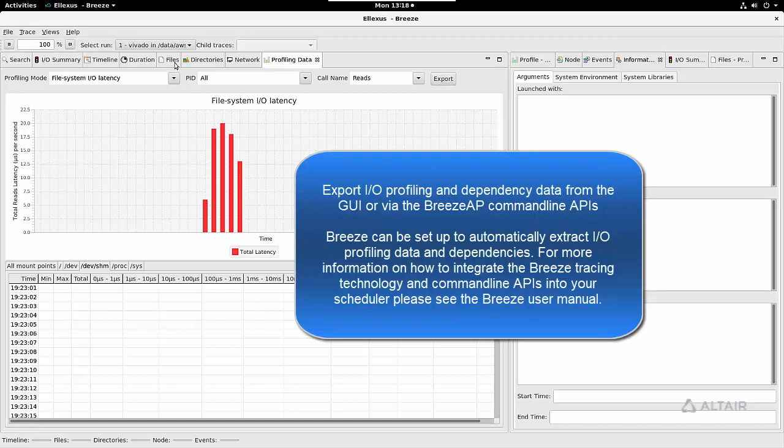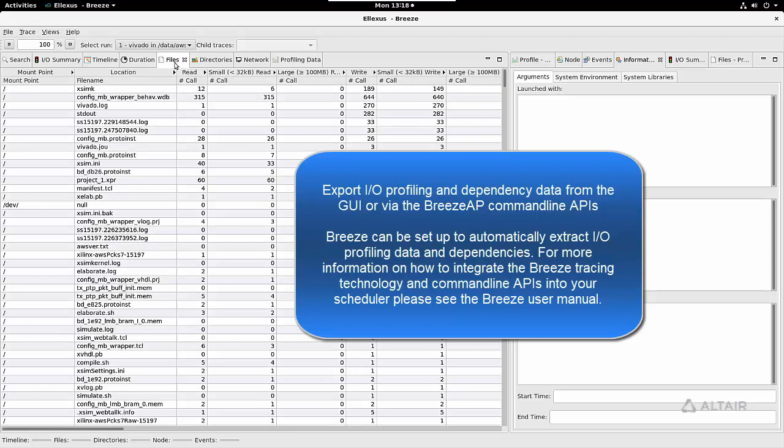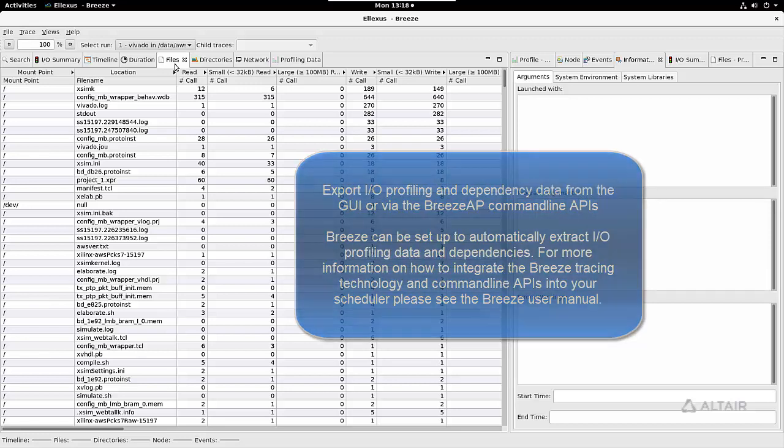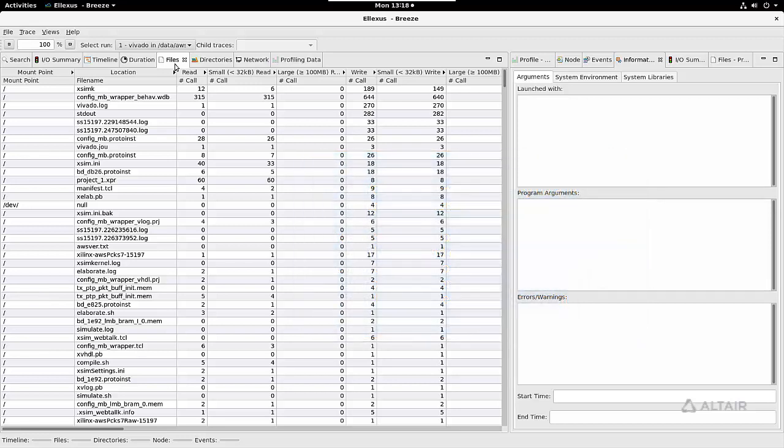A common use case for Breeze is to use the command line API to automatically export application dependencies that can be used to build containers or to migrate applications to the cloud, taking only the files and data that you need.